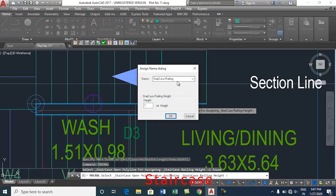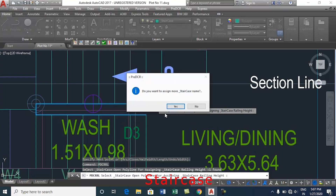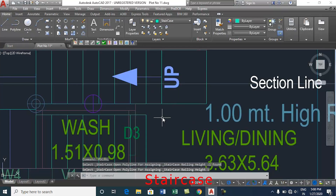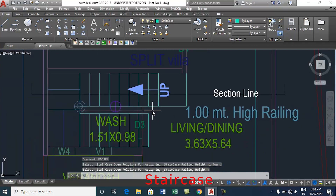After selection, the Assign dialog box opens. Now enter the height in meters. Click OK. This is how to mark the staircase railing. Thank you.